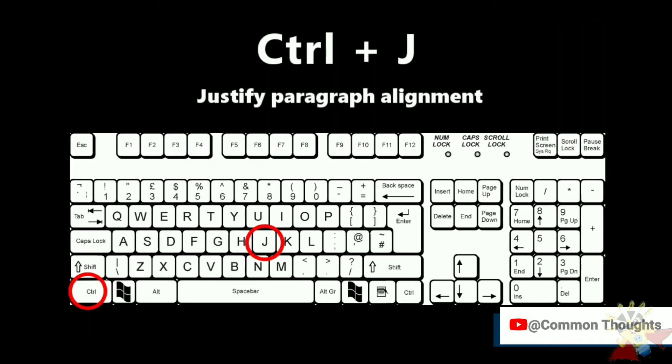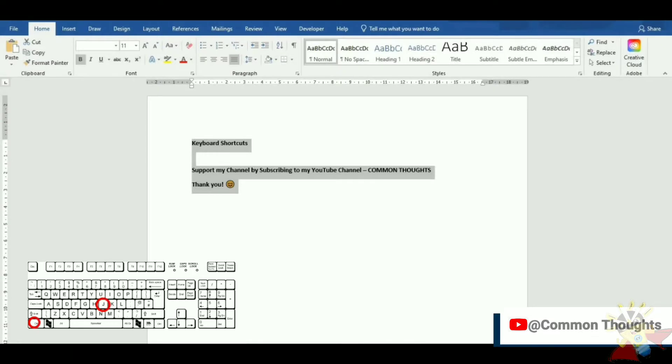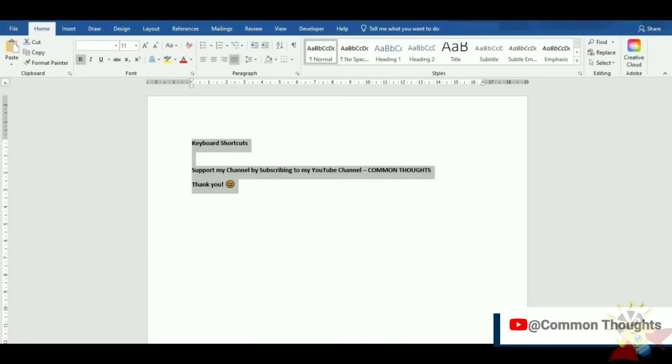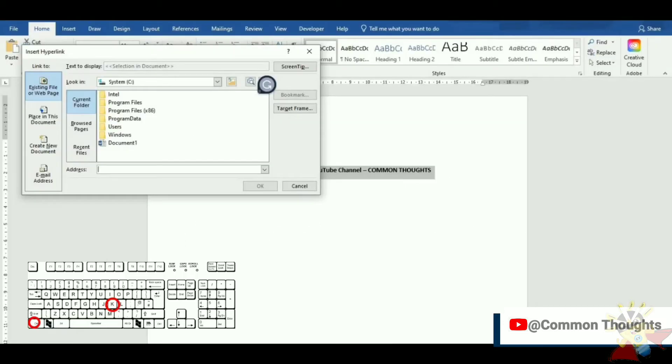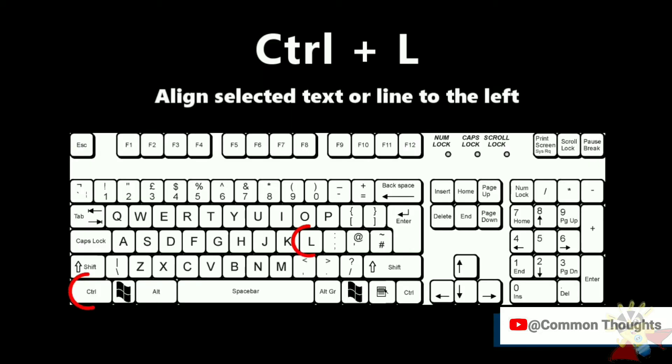Ctrl-J justify paragraph alignment. Ctrl-K insert link. Ctrl-L align selected text or line to the left.